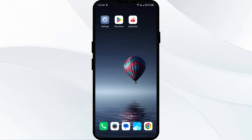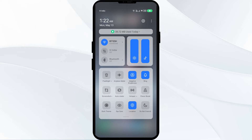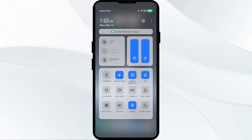To resolve this problem, try toggling your internet connection. If you are using mobile data, turn it off for 5 to 10 seconds, then switch it back on. For Wi-Fi users, turn off Wi-Fi for the same duration and switch it back on. Alternatively, activate Airplane mode for 4 to 5 seconds, then switch it back off.